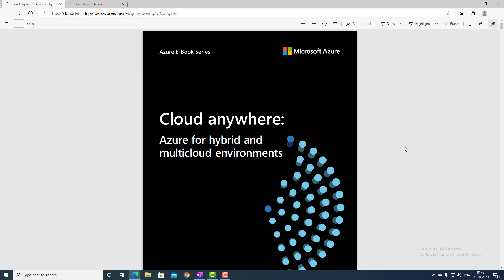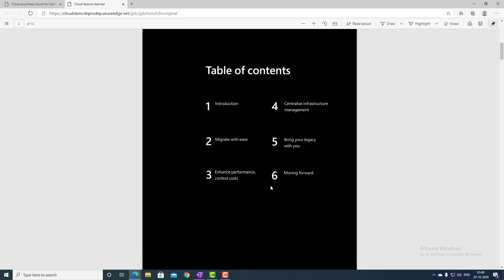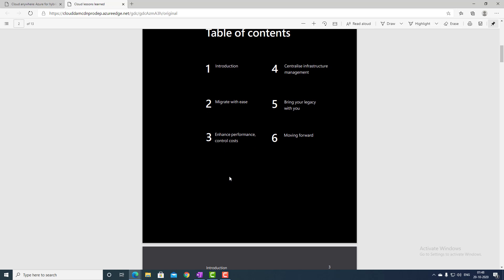Now let's talk about the next document. The next document is called 'Cloud Lessons Learned.' In this document, there are case studies of four companies which migrated their Windows Servers and SQL Servers to Azure. The first case study covers enhanced performance and cost control — one organization shares their experience of how their infrastructure performance improved and how they controlled costs.